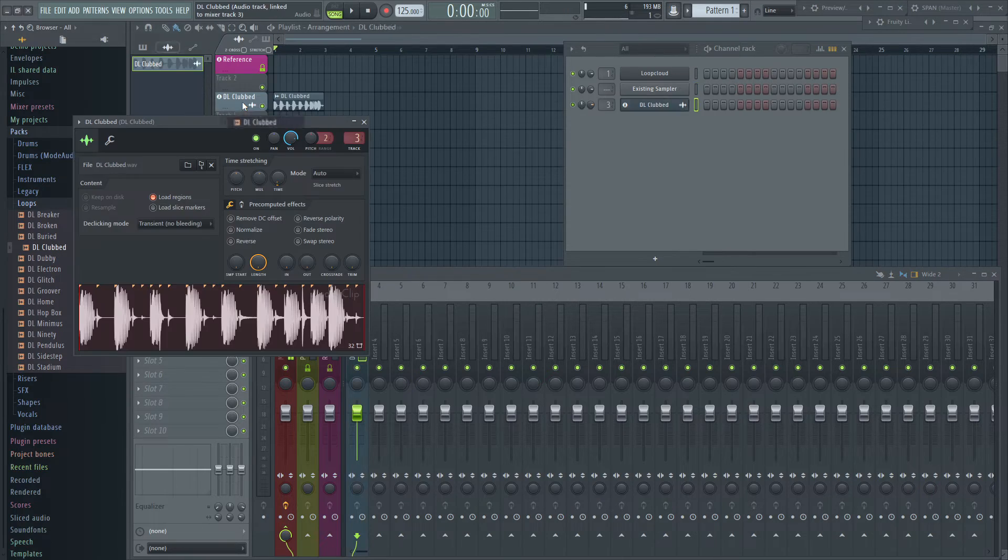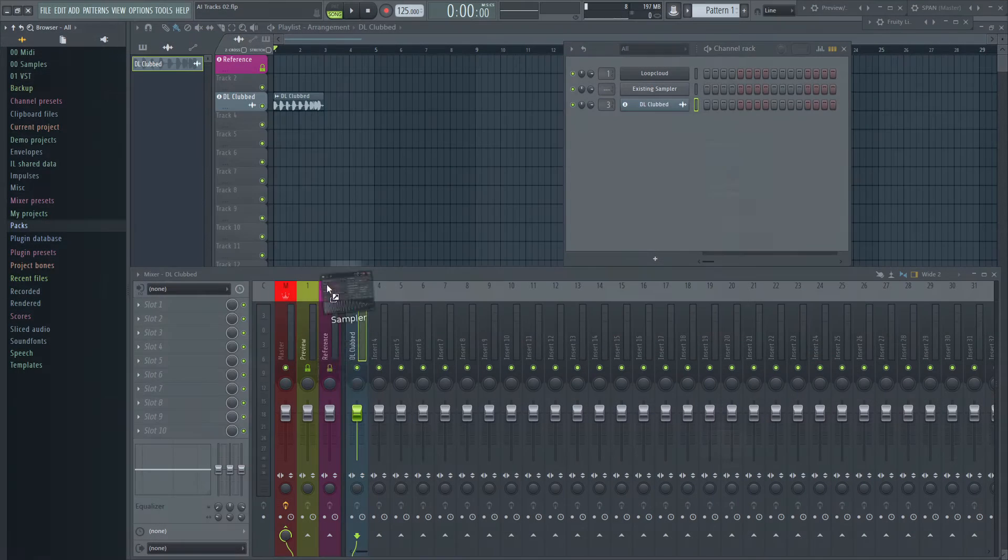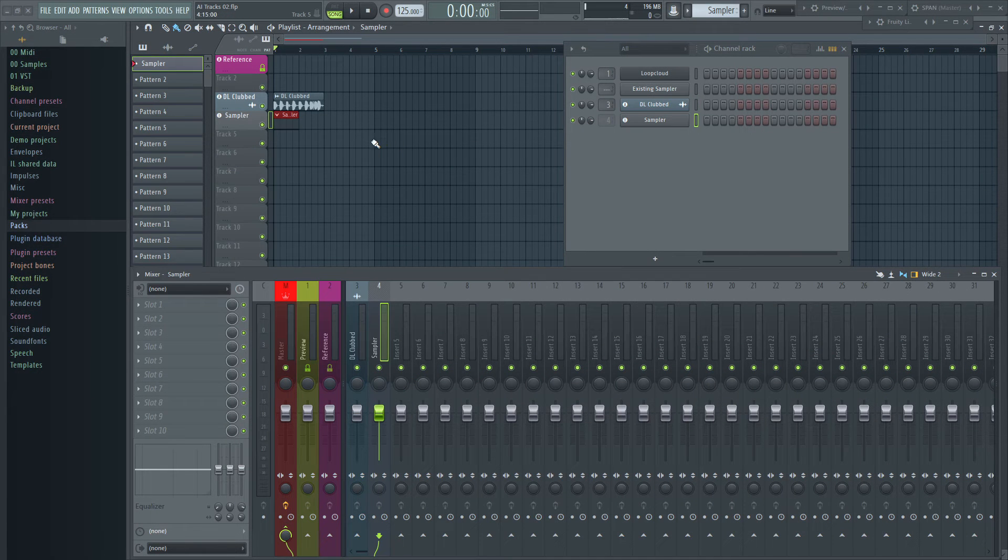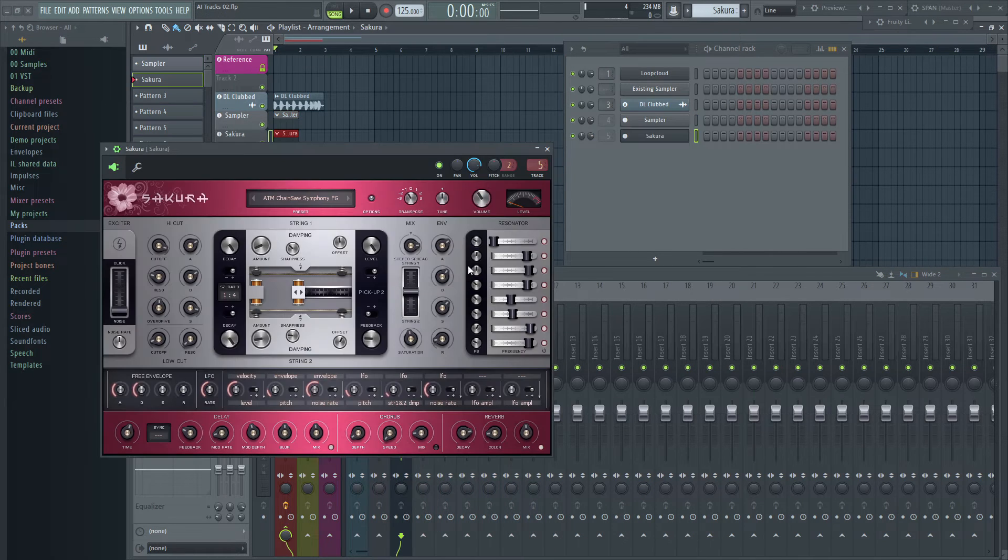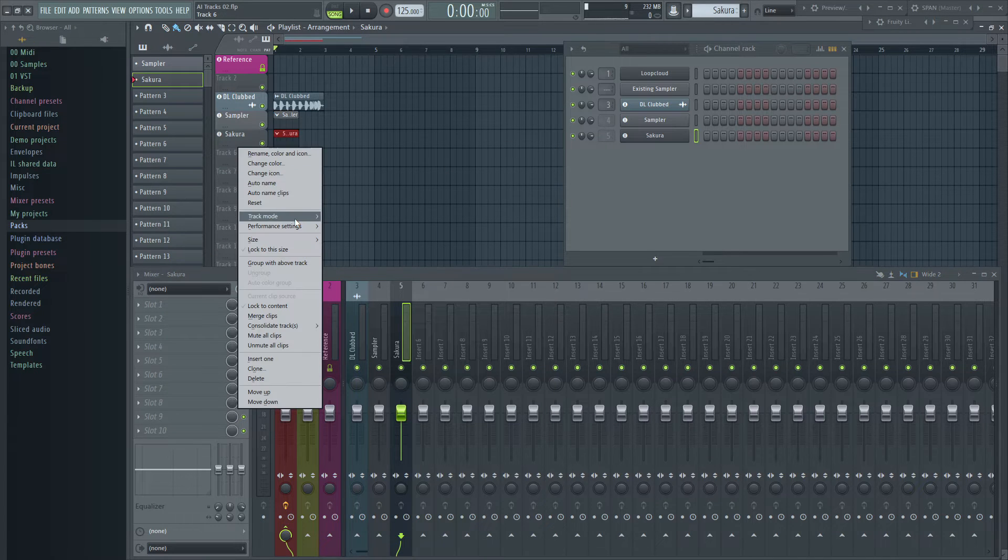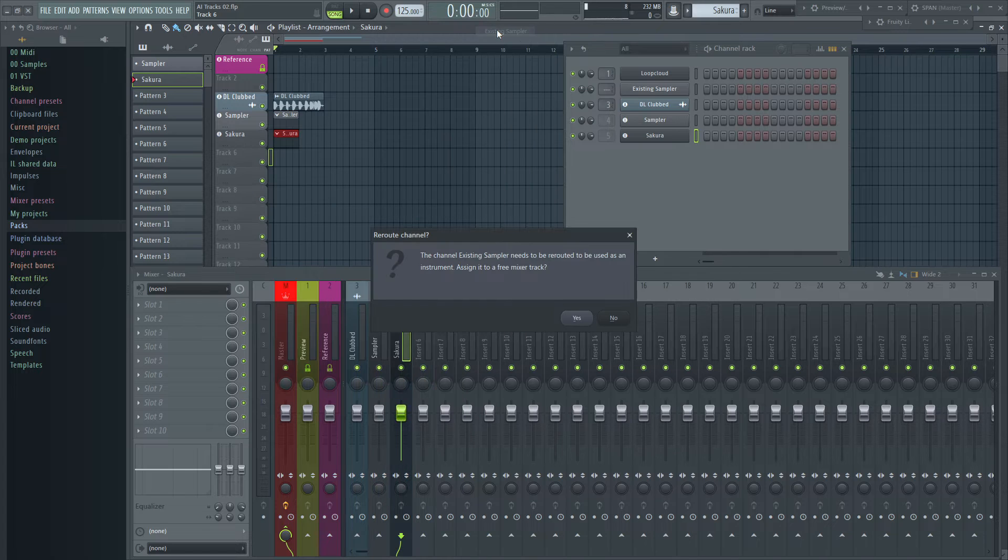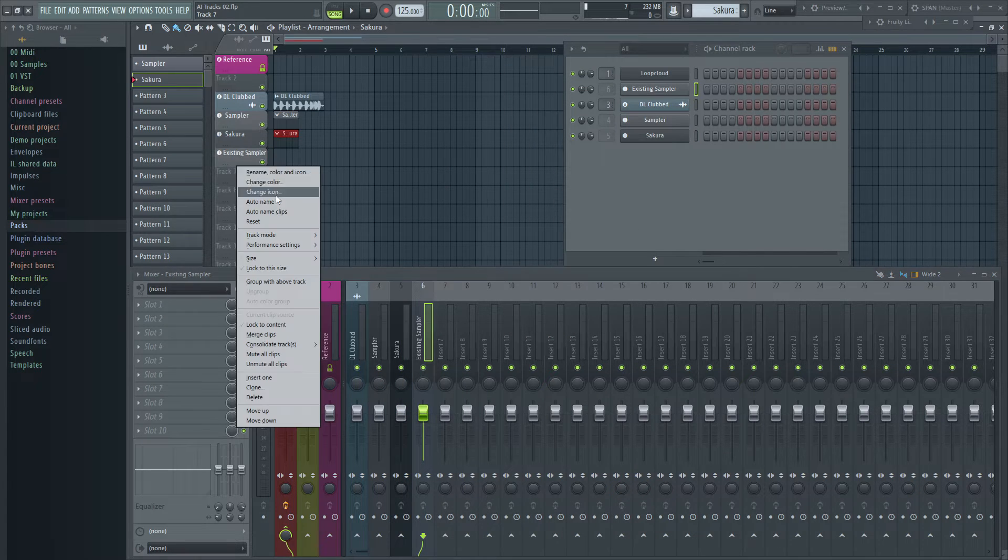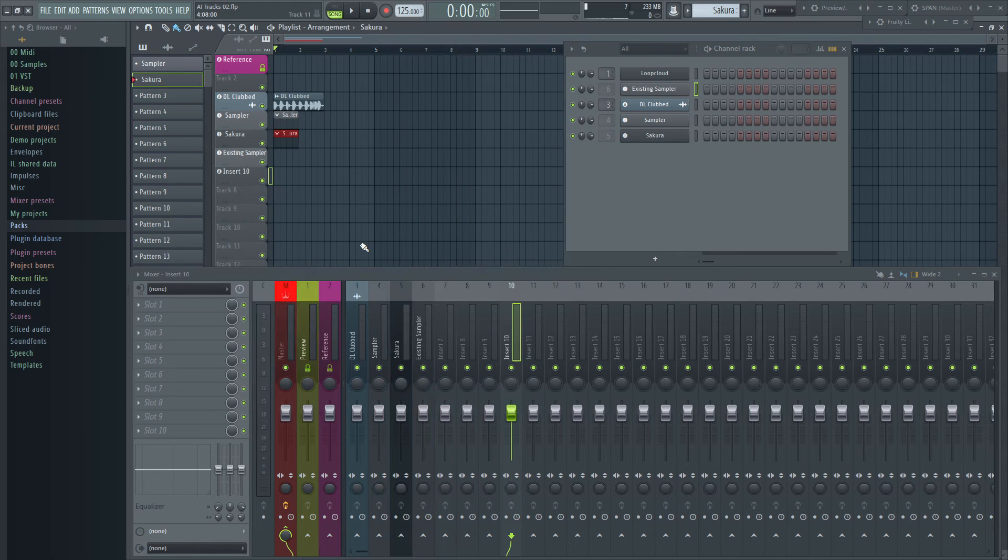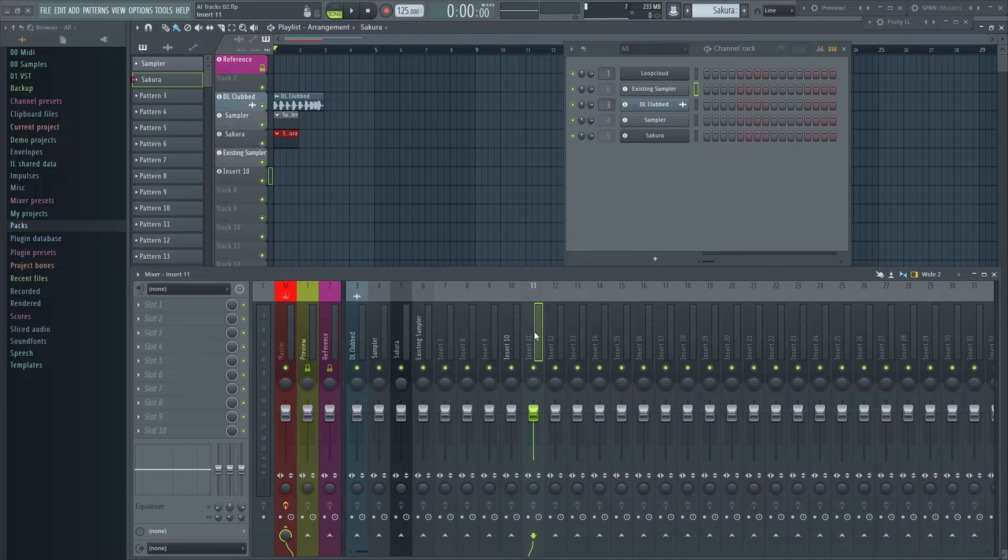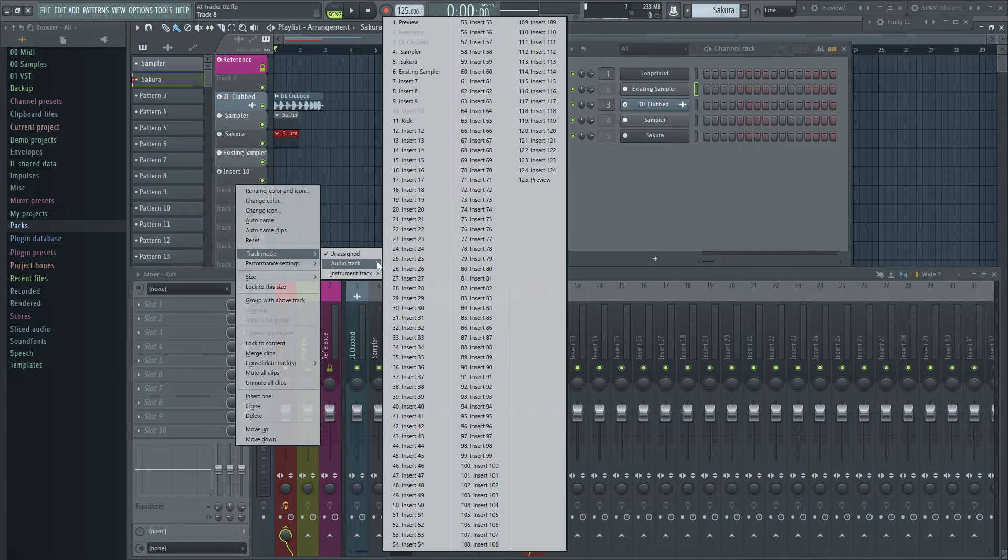Dropping an audio clip or a generator onto the track header names the track after the audio file or the generator's preset you use. Creating an instrument track via the right-click menu takes the generator's name for new instruments or the generator's name for existing instruments. Creating an audio track by right-click menu uses the chosen mixer track's name, no matter how the playlist track was named before. So if you want to use a name directly with this method, you have to name the mixer track first.